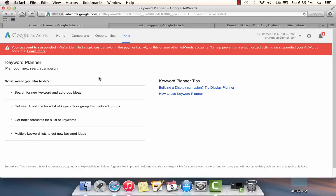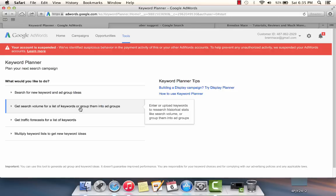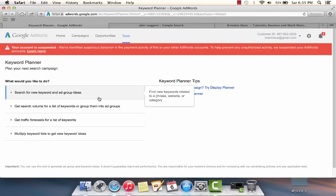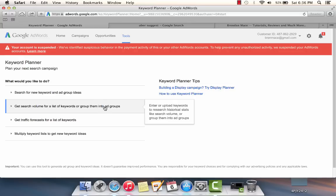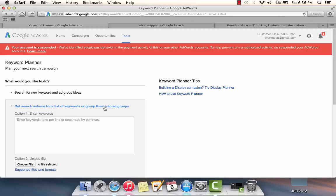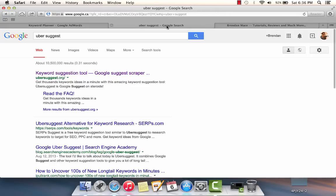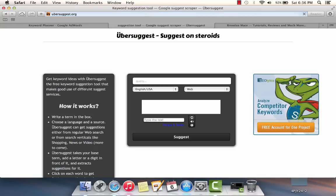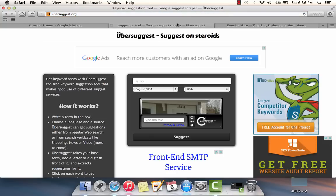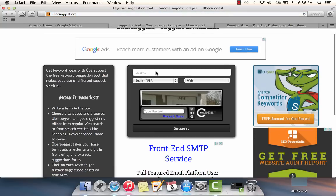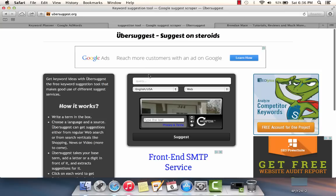Instead, what we're going to do is select option number two, which is to get search volume for a list of keywords that you've already gathered. We're going to click on that second option in the Google Keyword Planner tool. It's going to give us a box to enter our keywords. Now where's our list of keywords? Well, that's what we're going to use the second powerful tool for, and that's ubersuggest.